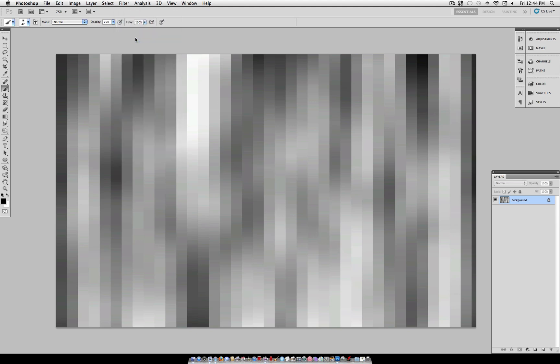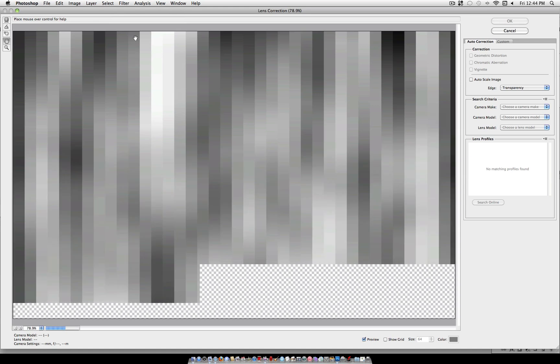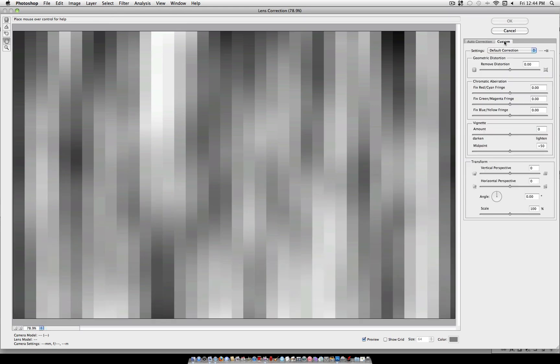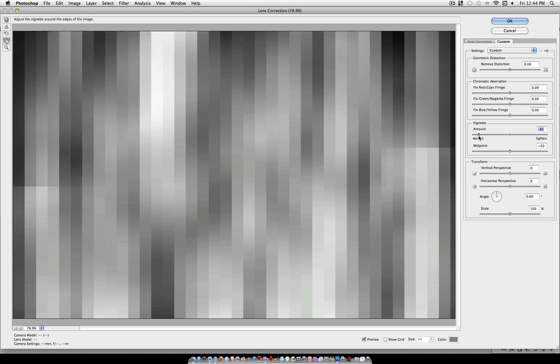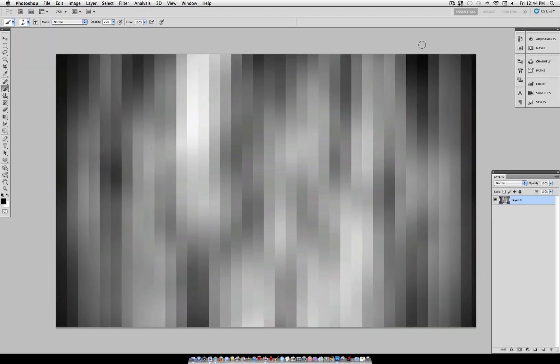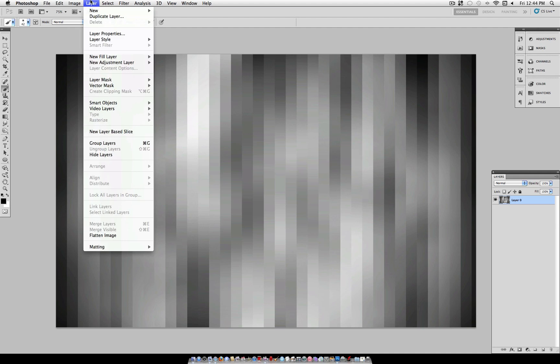Once you have your stripes, we're going to head over to Filter, Lens Correction. And under the Custom tab, you should see the third box down says Vignette. We're going to darken that all the way. This is just an additional step to make these shadows a little bit darker in the corners. That is an optional step.